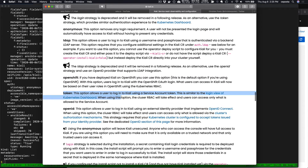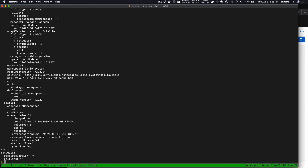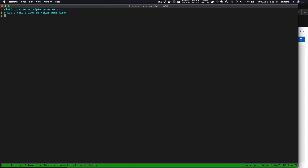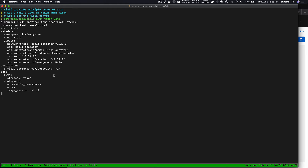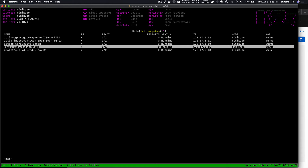We have several strategies: anonymous, which is the default; if you're running OpenShift you have the token-based strategy similar to the Kubernetes dashboard; and OpenID Connect. We're going to look at OpenID Connect and token-based authentication. The Kiali object should look exactly the same except we're going to specify the auth strategy to be token, so let's apply that so the operator picks it up.